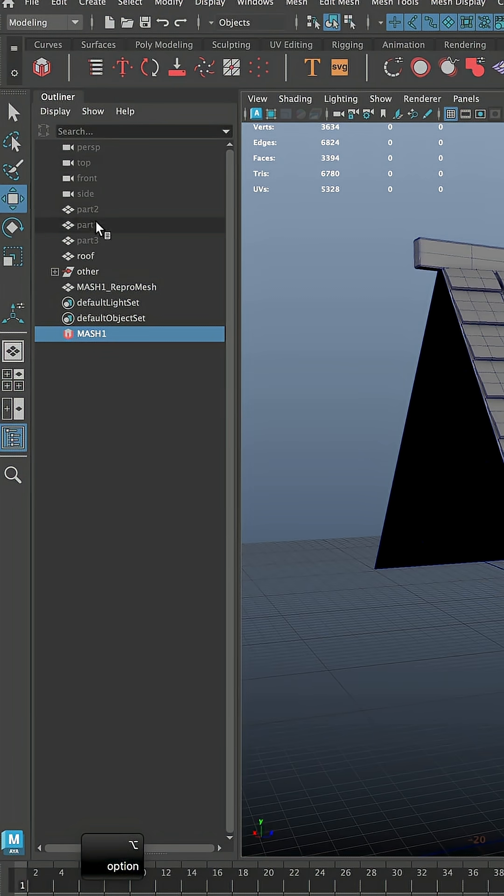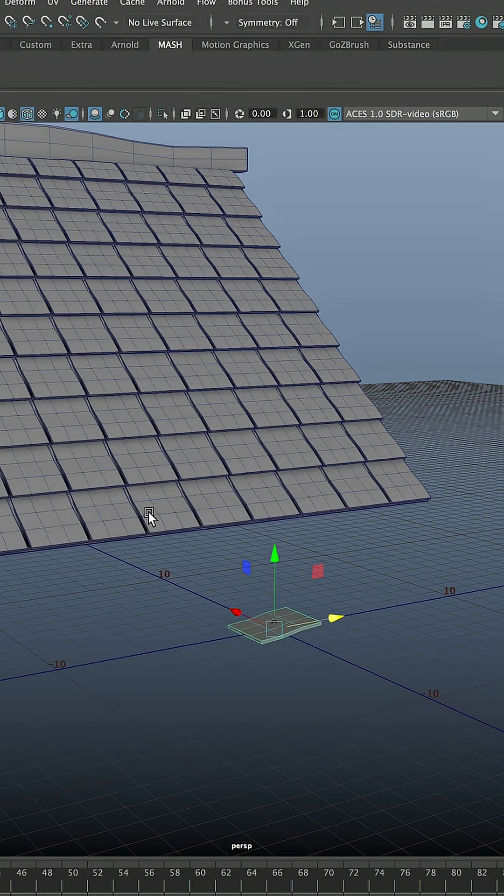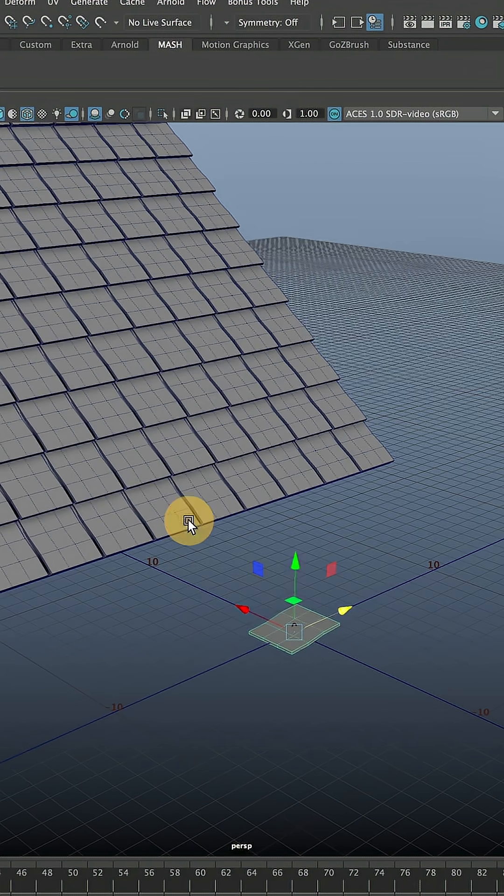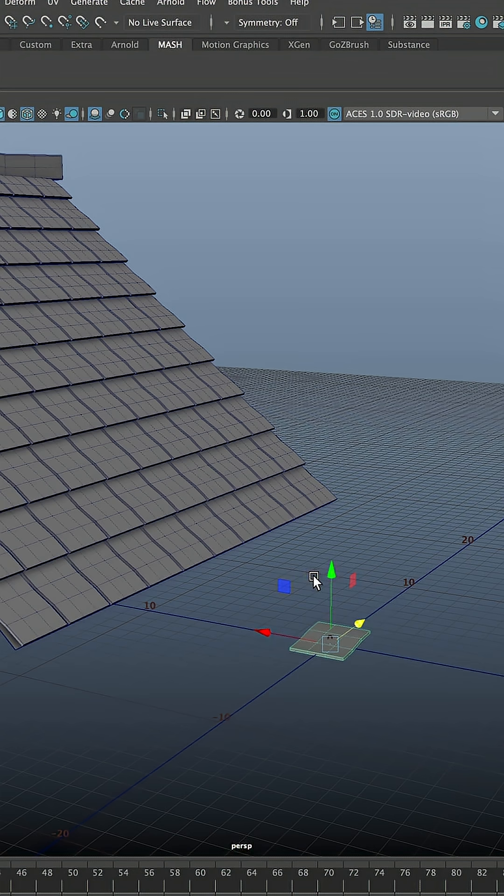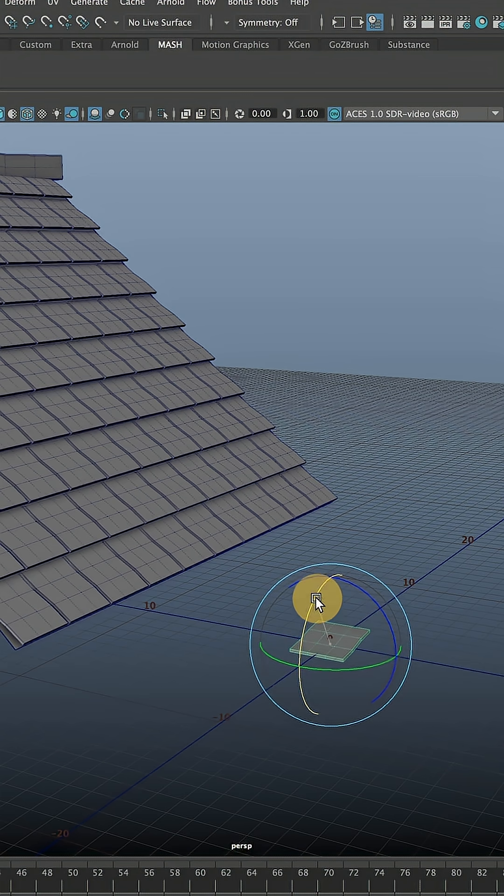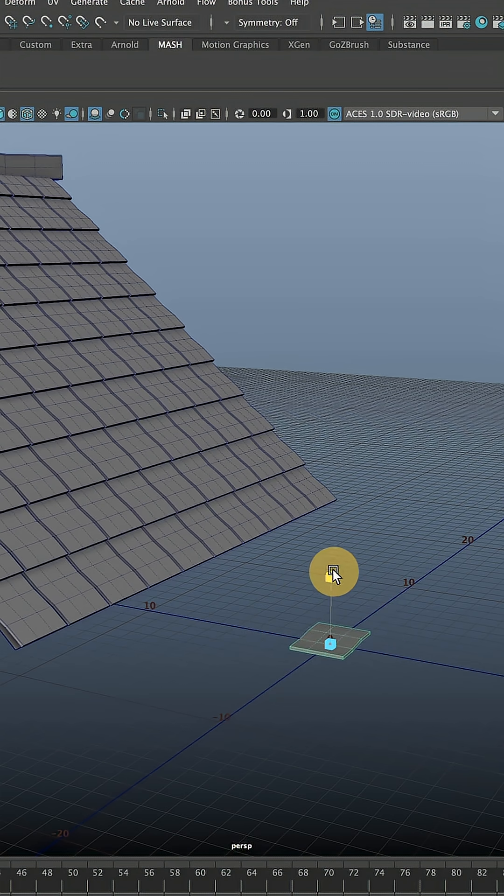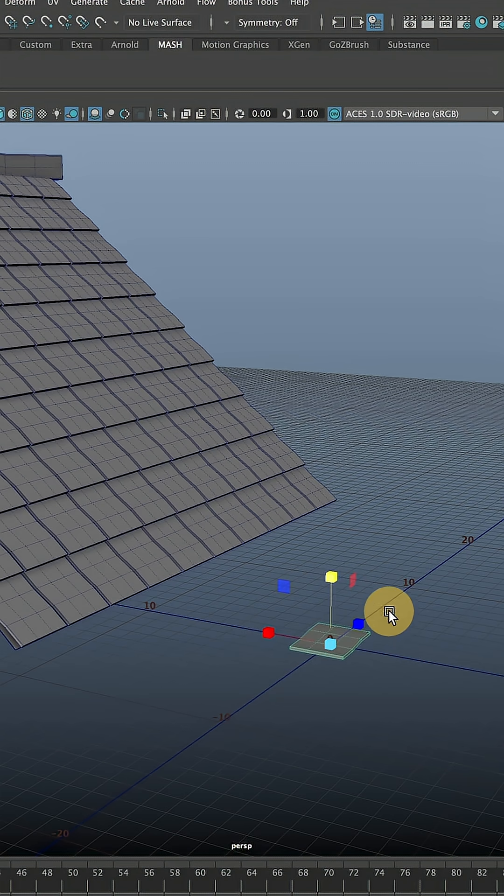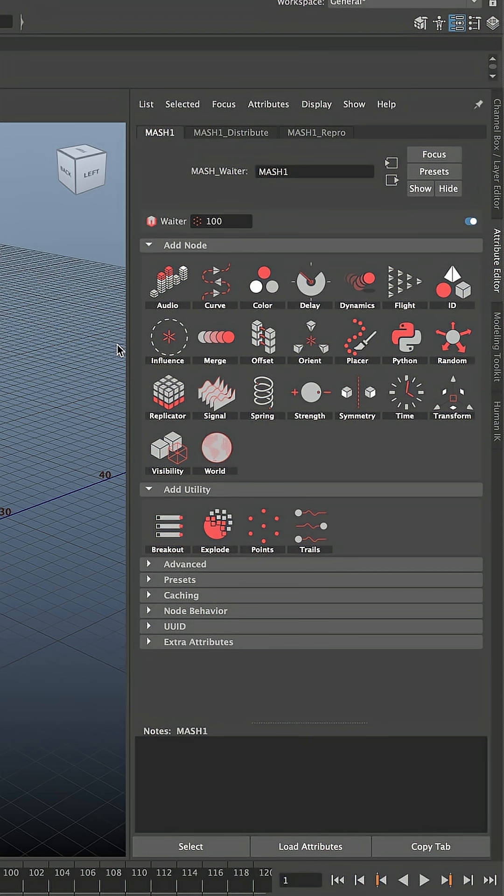Now if we go to Outliner and we unhide first part of the mesh. If your mesh doesn't have the right orientation or scale, you can keep adjusting your original mesh and it will also affect your MASH. Let me show you. For example, if I rotate it, I can also scale it and then go to Attribute Editor.